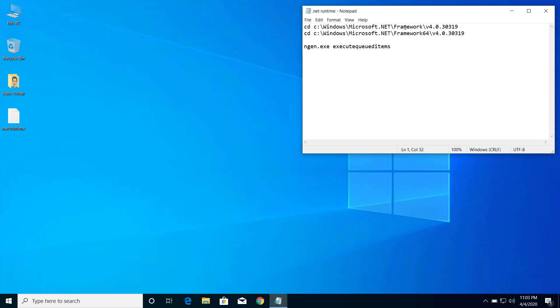Here the folder name is different. So for 32-bit, you can see the folder name is Framework, and for 64-bit the folder name will be Framework64.